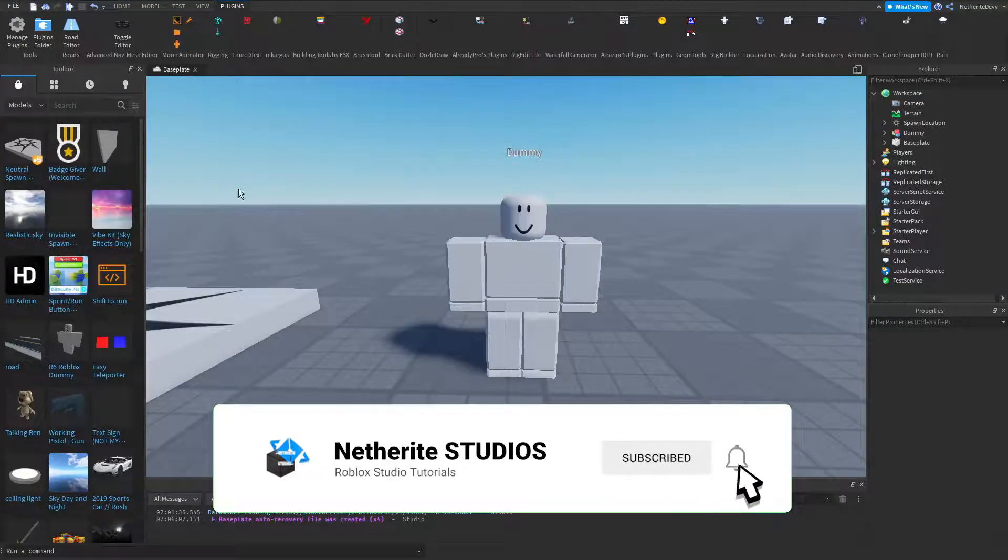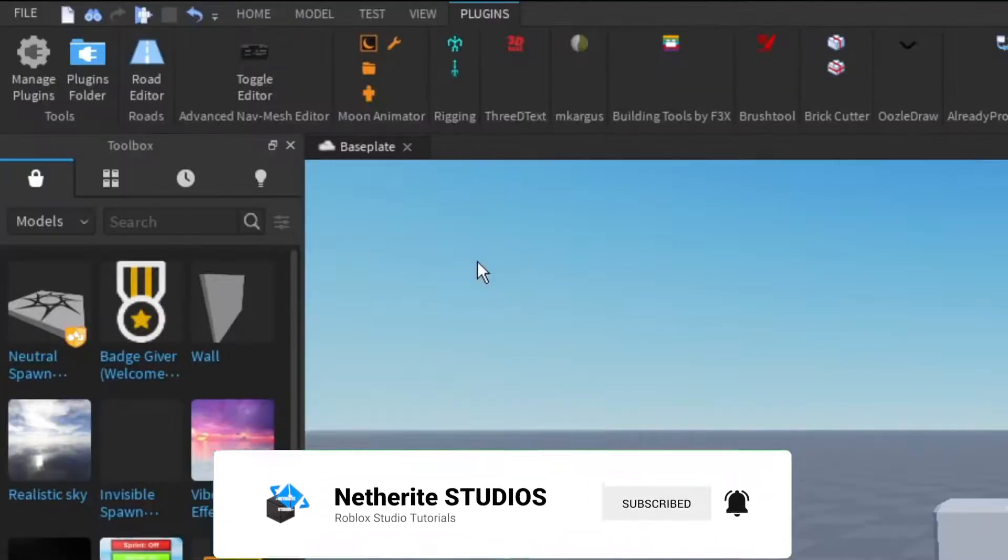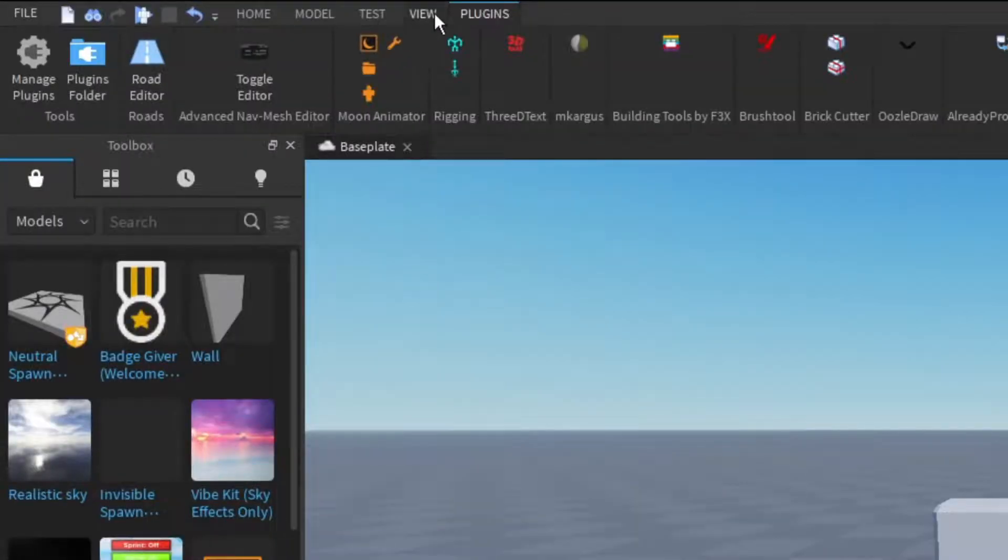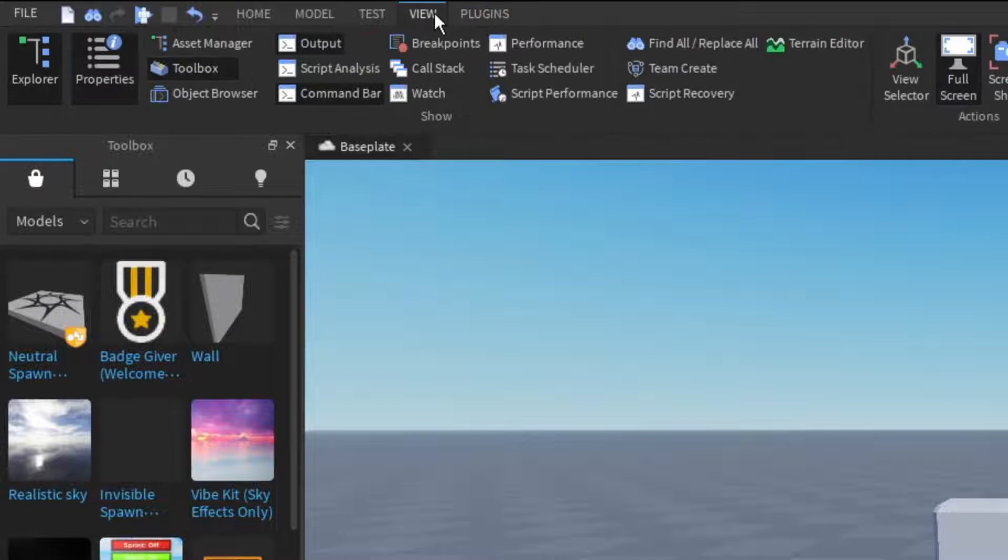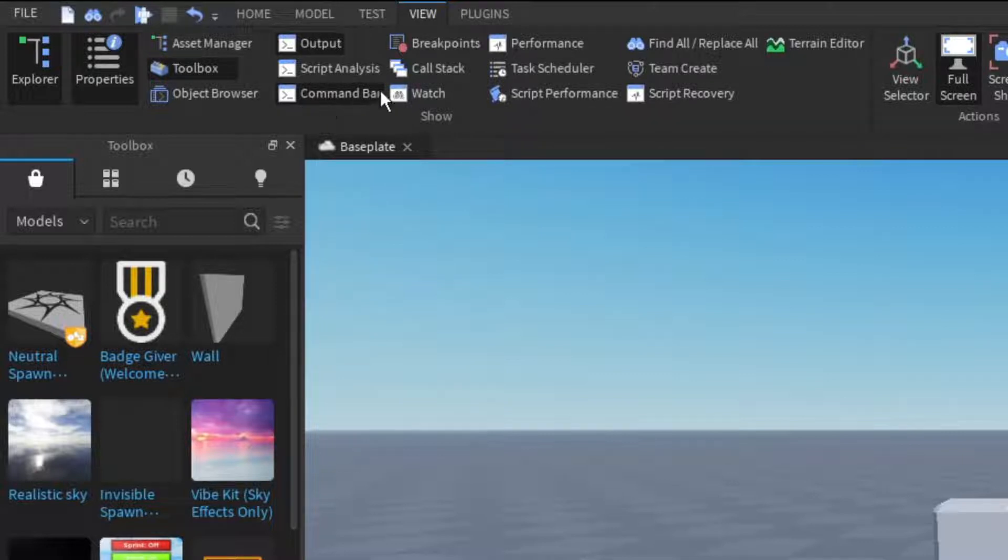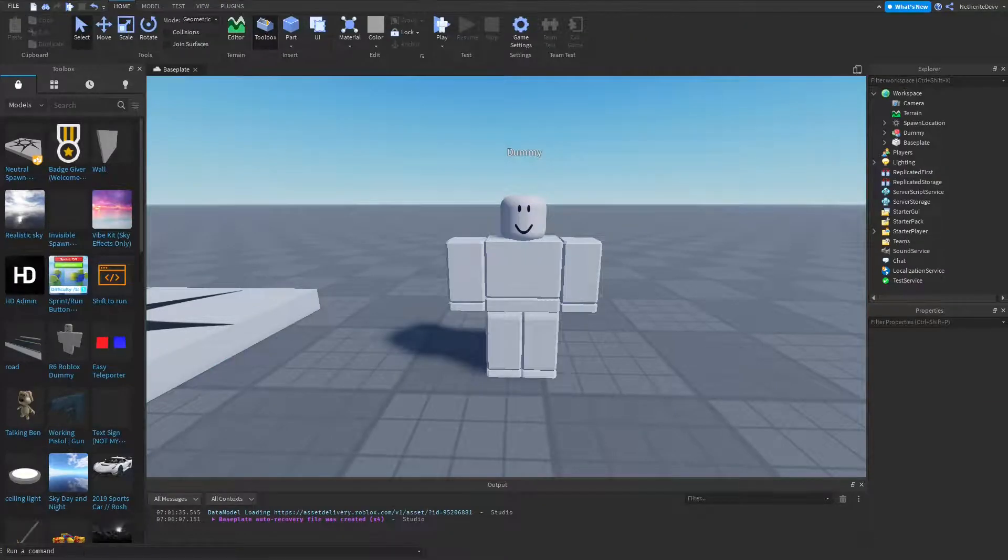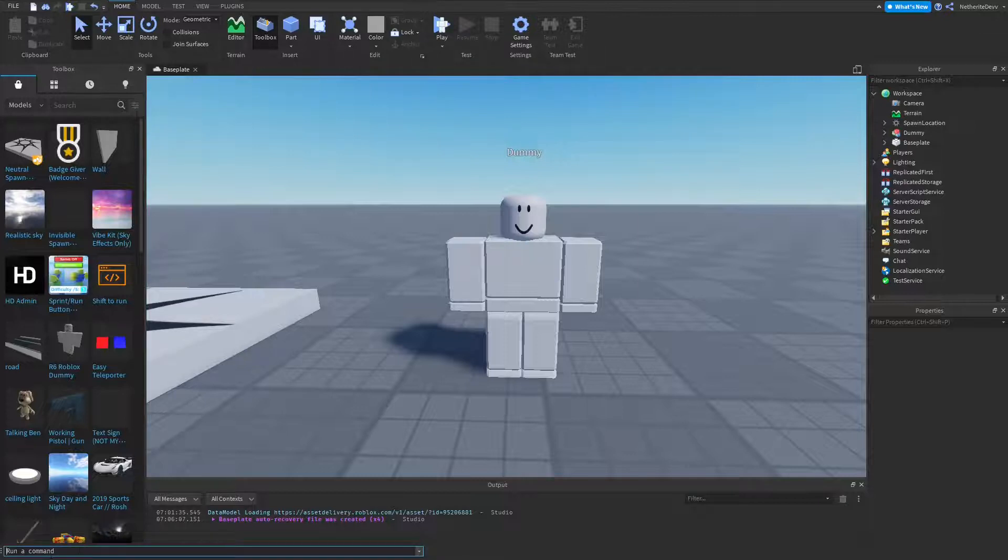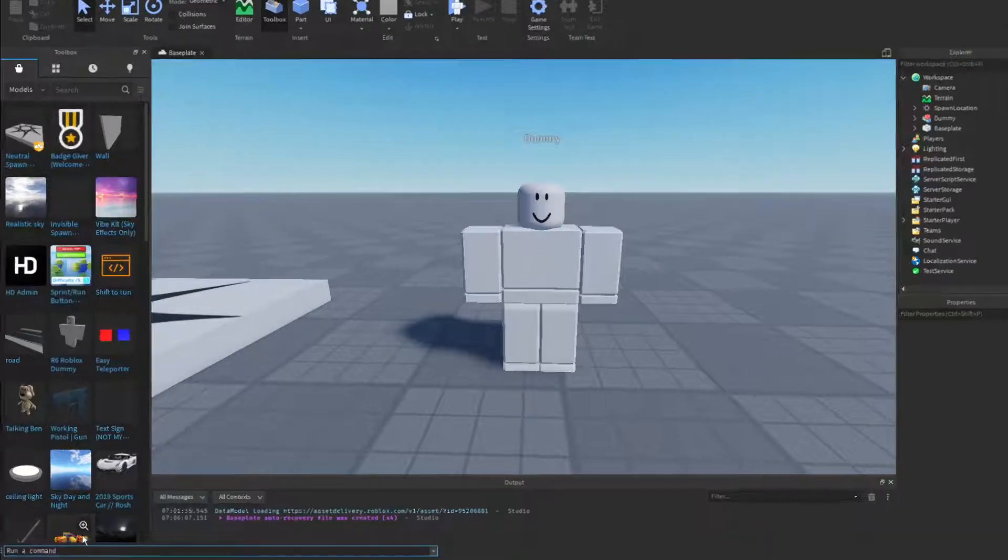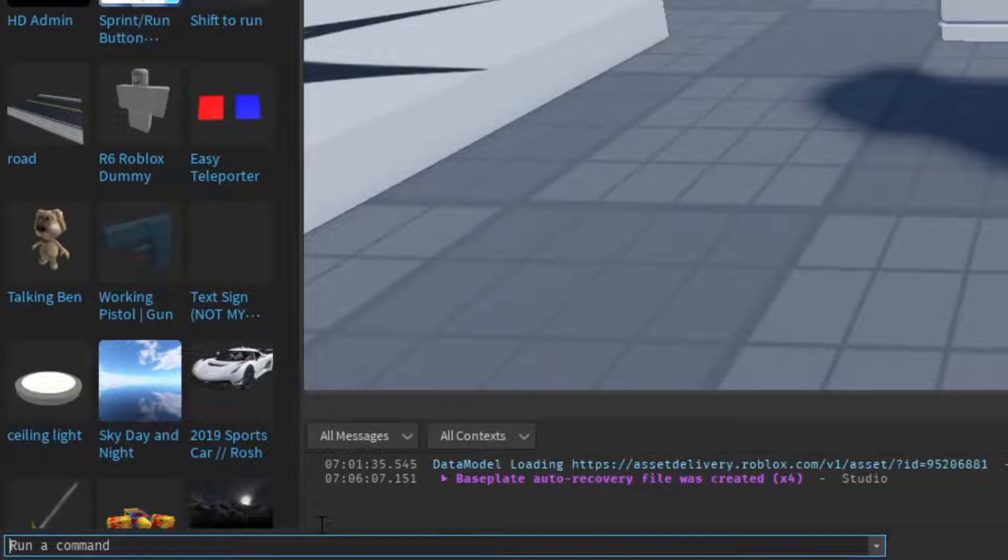So back in Roblox, what you're going to do is go to the view tab and open up command bar right here. I already have it open. Click on it to open it up if it's not already open for you. Down here it says run a command. You're going to click on it, and then you're going to type in the script.